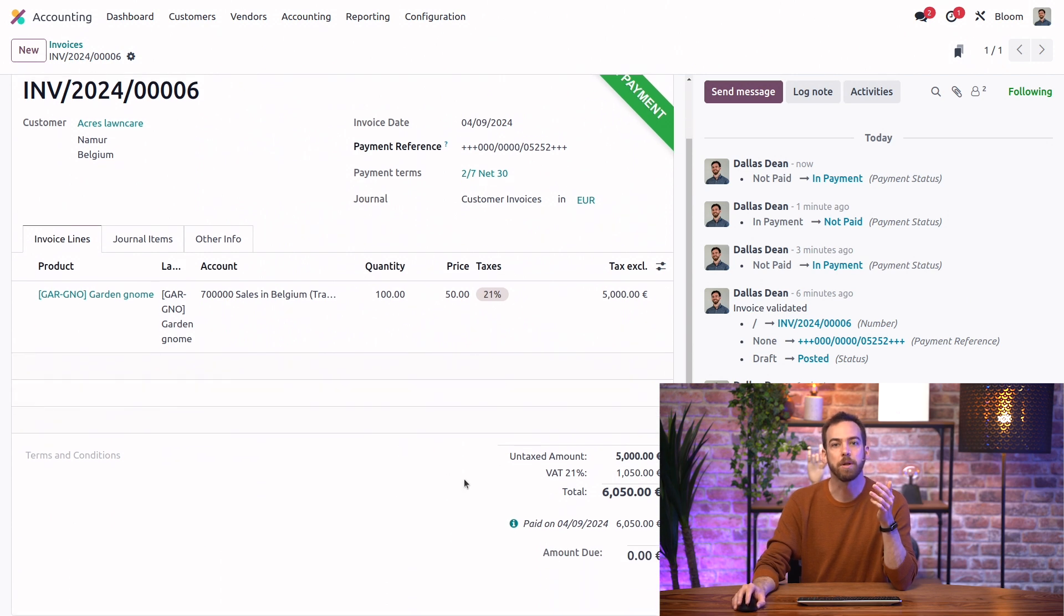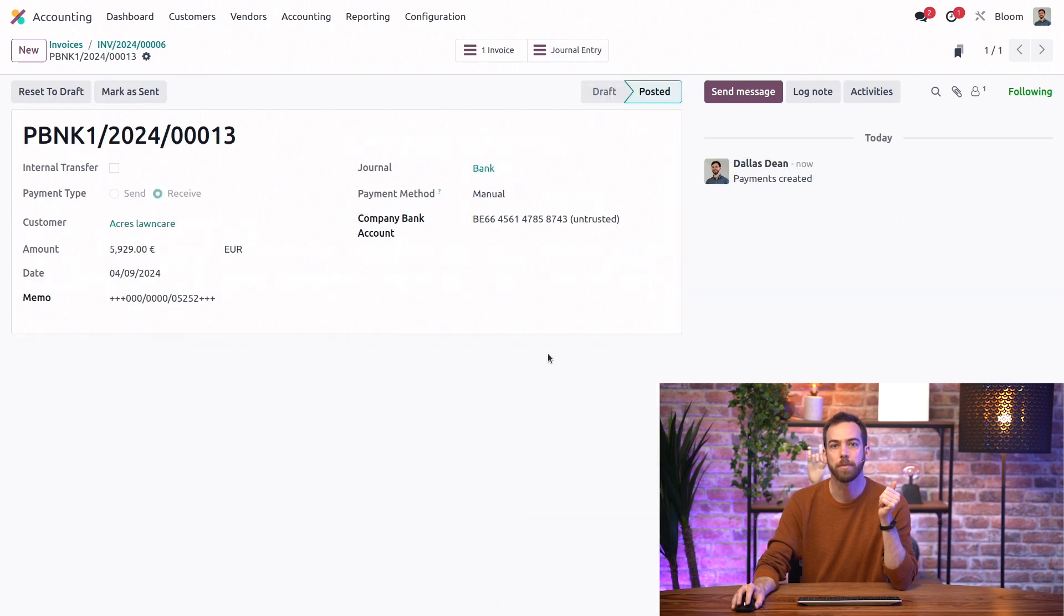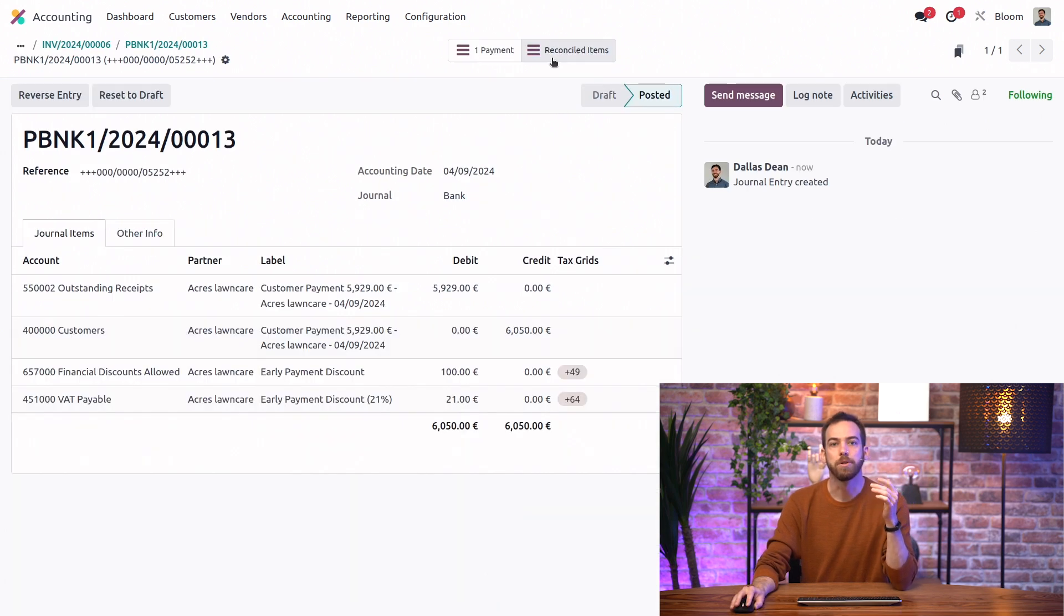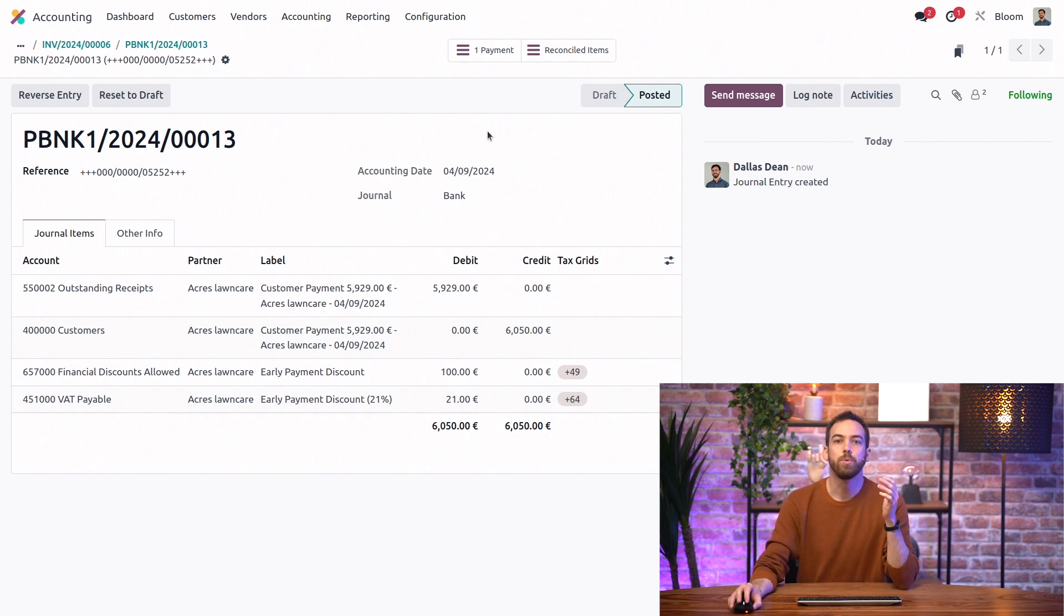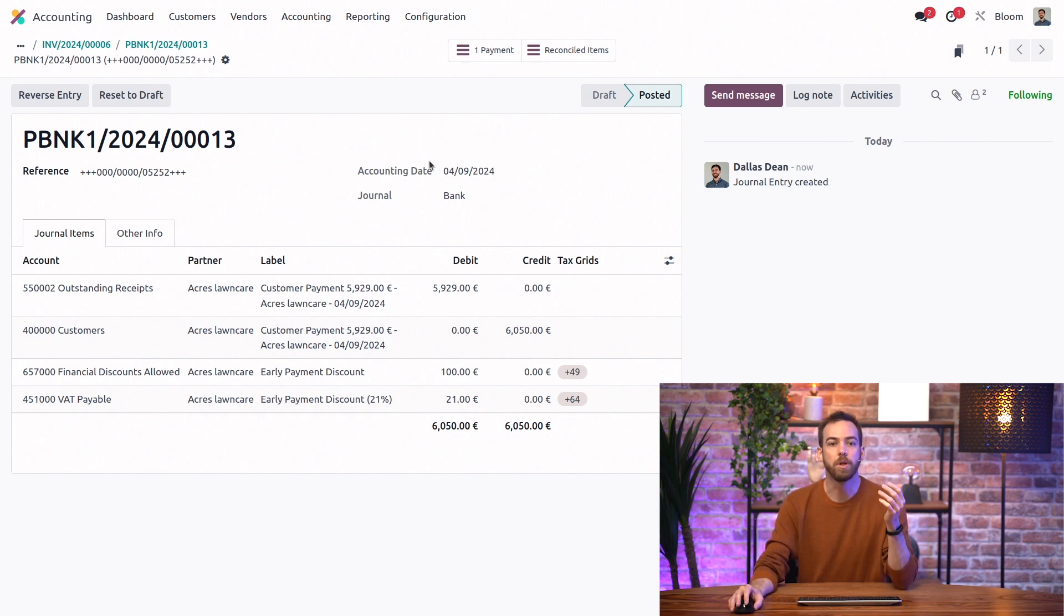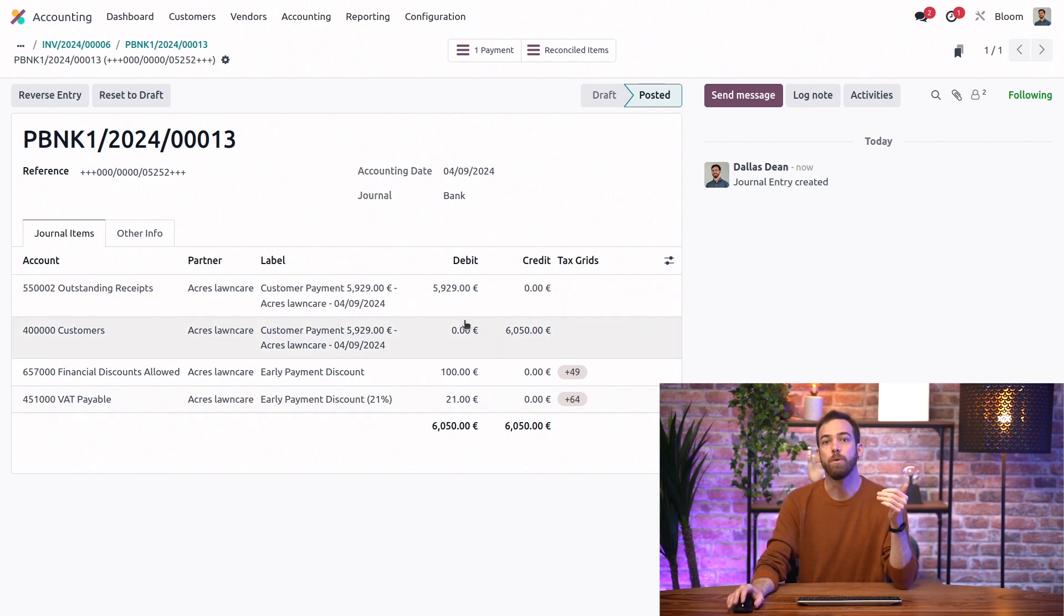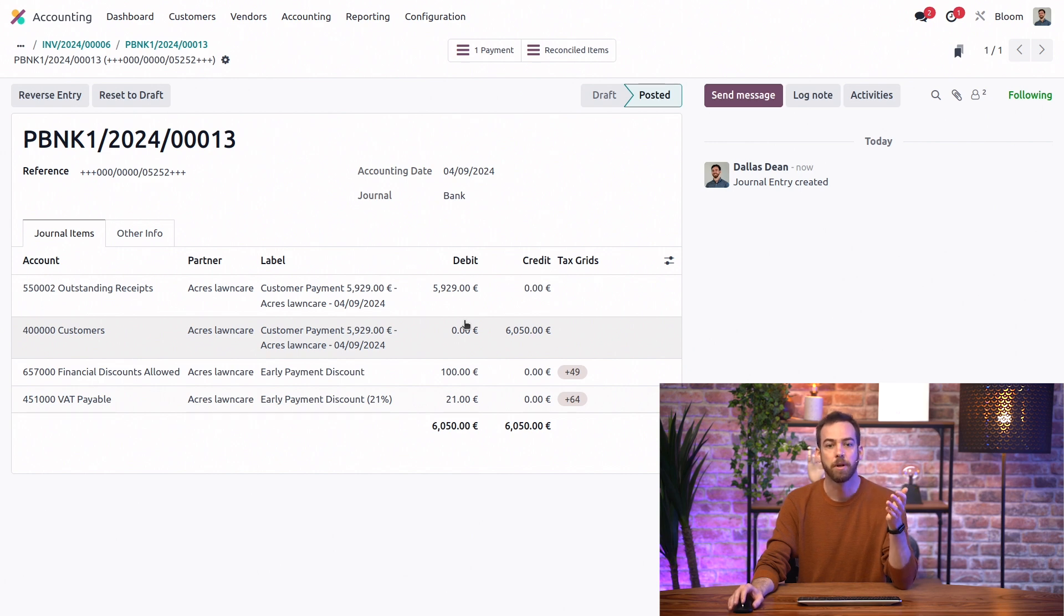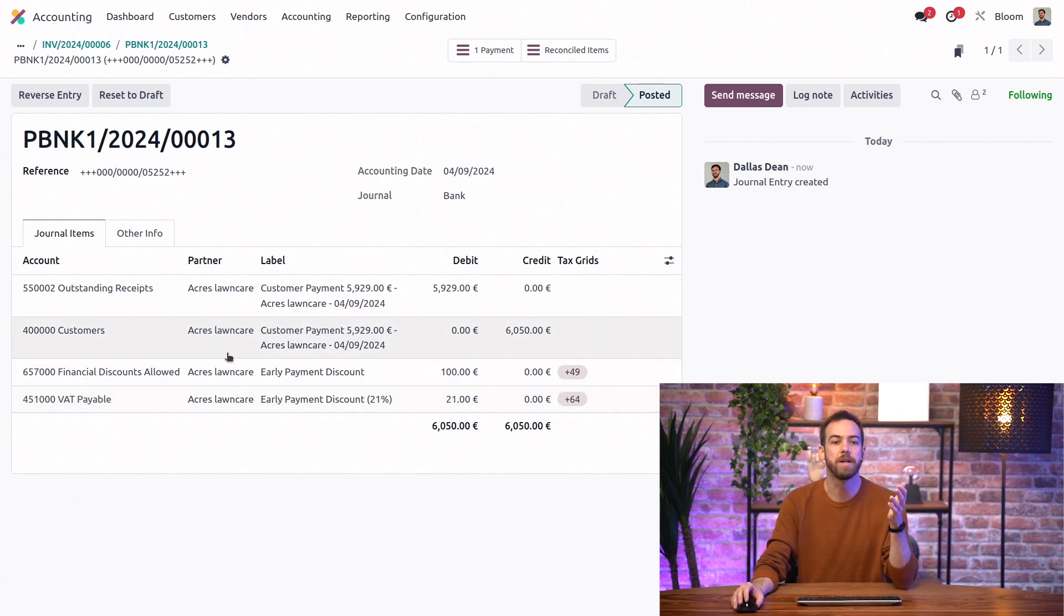To take a look at the payment, we can click on the information icon here and go to view the payment. And then use the smart button to get to the actual journal entry. And here we can see the individual journal items, including the receipt of the actual payment amount, the account receivable for the full 6,050 euros, the taxes, and one labeled early payment discount that goes to our financial discounts allowed account.